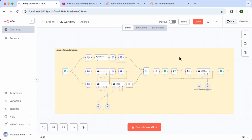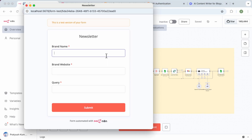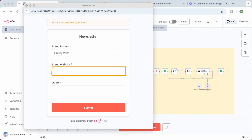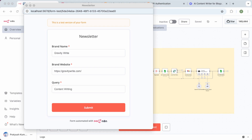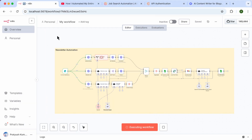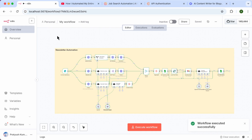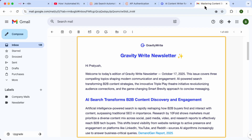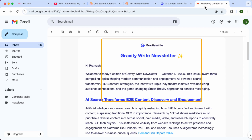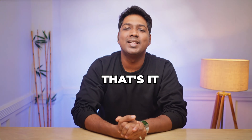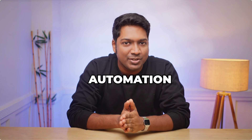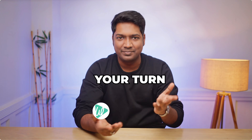We have now connected all the required API services with our N8N workflow and it's ready to run. Click save to store your workflow, then click execute workflow and a form will pop up. Enter your brand name, paste your website link, and add the topic for your newsletter. Click submit and the workflow will start running in the background. Now let's check our email — a perfectly drafted newsletter has been sent to our subscribers automatically, complete with our brand's color palette, logo, and content based on the topic we entered. Pretty impressive!